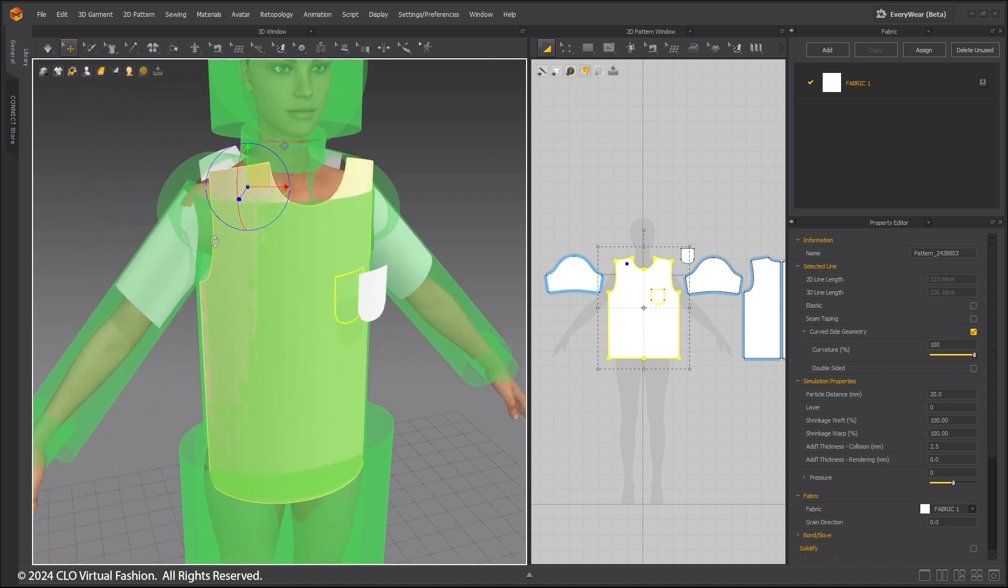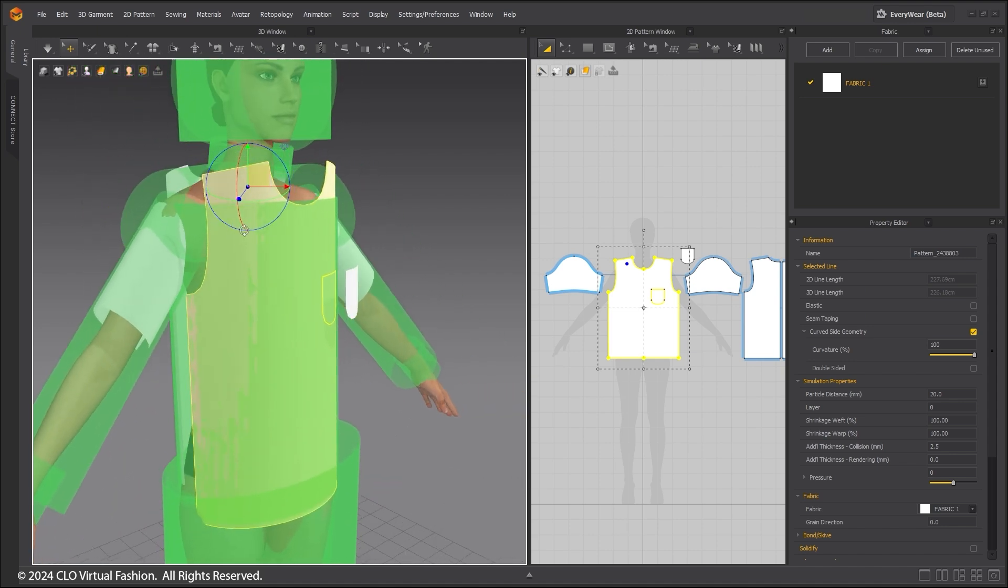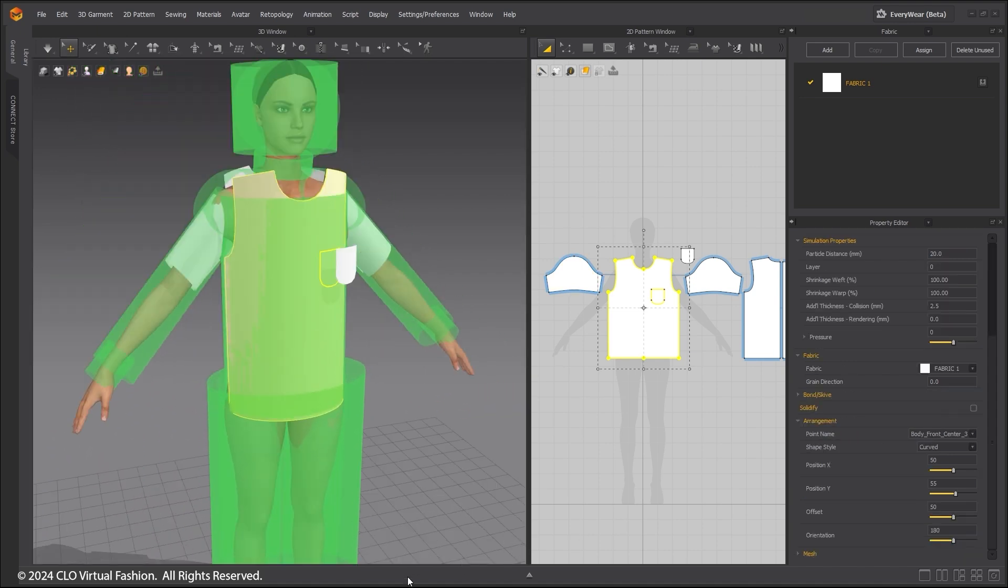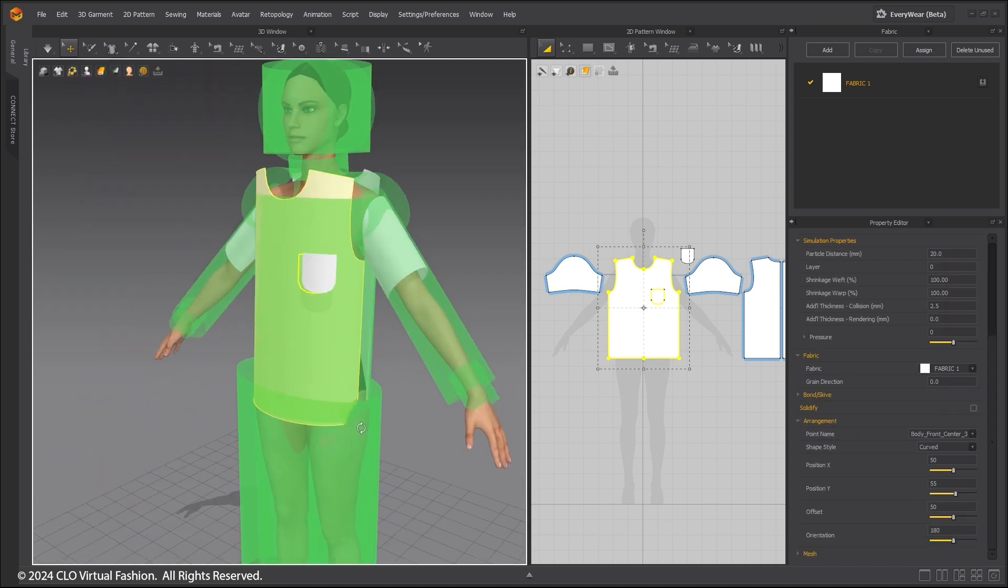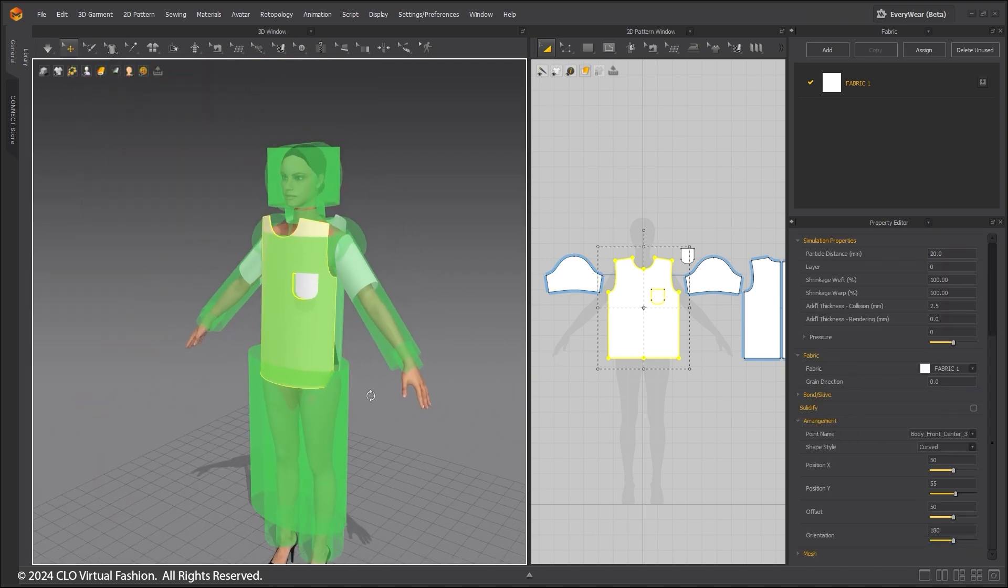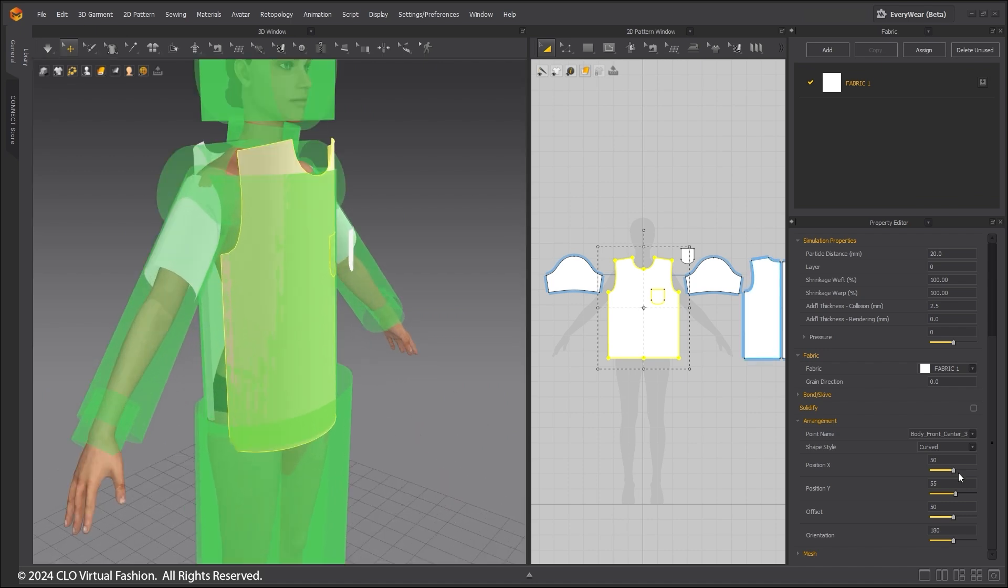Choose the front of the shirt. In the Property Editor, under Arrangement, you can further adjust the positioning of the pattern.